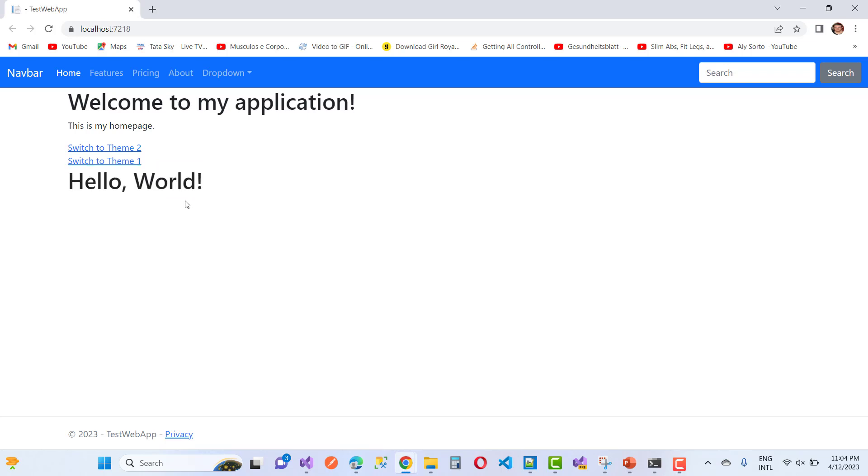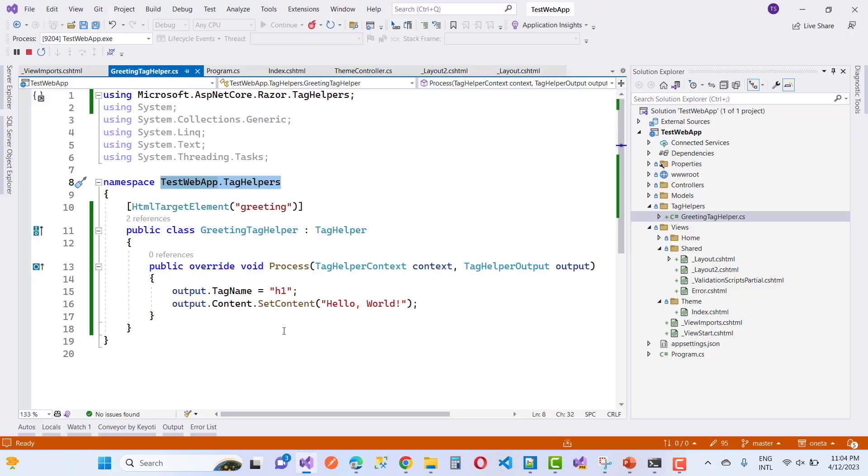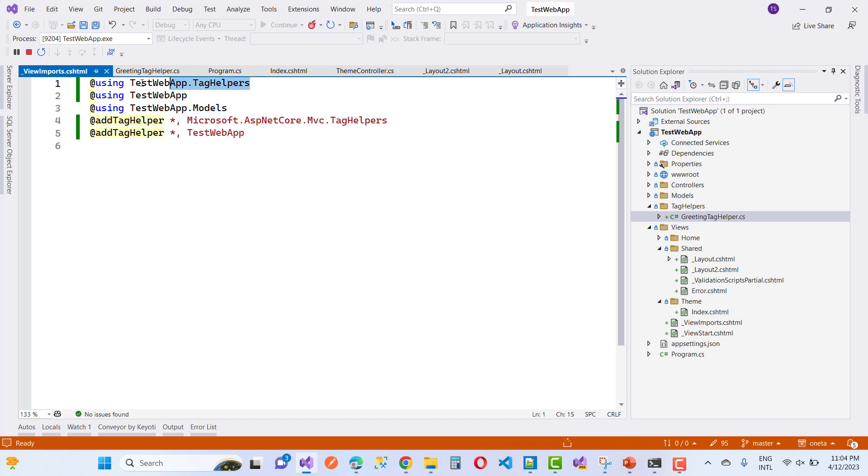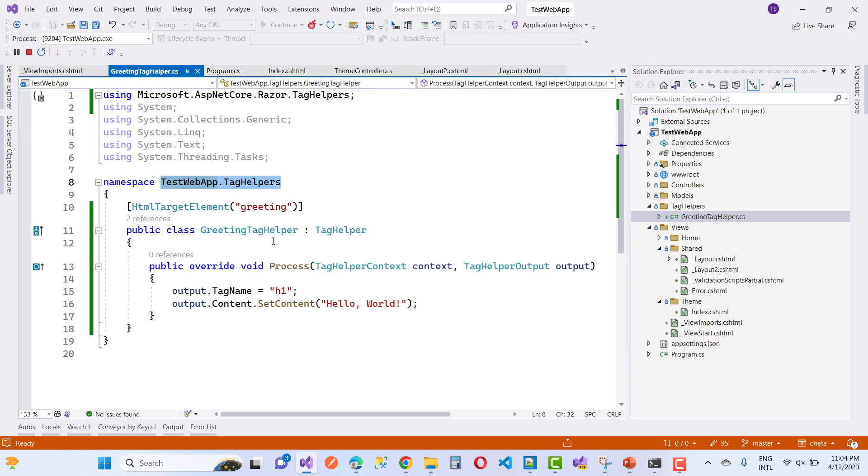In _ViewImports, we have @addTagHelper *,TestWebApp which is the project or assembly name, and Microsoft.AspNetCore.Mvc.TagHelpers, plus the namespace of the specific tag helper class.